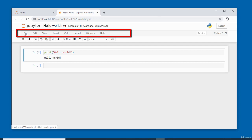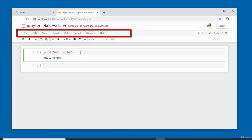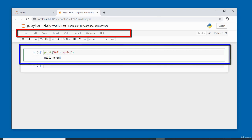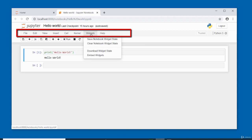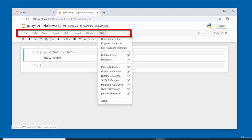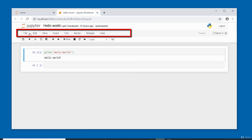There's also the Widgets menu — you can save, clear, or download the notebook widget state — and the Help menu. Below the menu bar is the notebook toolbar, which has buttons for the most common actions. Hover over each button to see what it does. For example: Save and Checkpoint, Insert Cell, Cut Selected Cell, Copy Selected Cell, Paste, Move Cell Up, Move Cell Down.